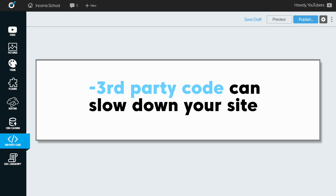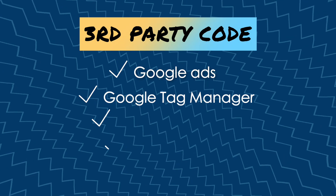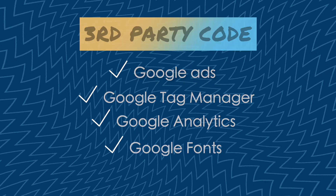Next up we have third-party code. This is one that can definitely impact your website. I was actually talking to Ricky just the other day about a website he's building, and it was really interesting to see what codes were slowing down the website. The four of them were Google Ads, Google Tag Manager, Analytics, and Google Fonts — just those four codes had a significant impact on the speed of the website. There are a lot of other codes that could be added to the website that you just don't need, so just don't add a ton of stuff through plugins, add-ons, or extensions, and you'll probably be okay.